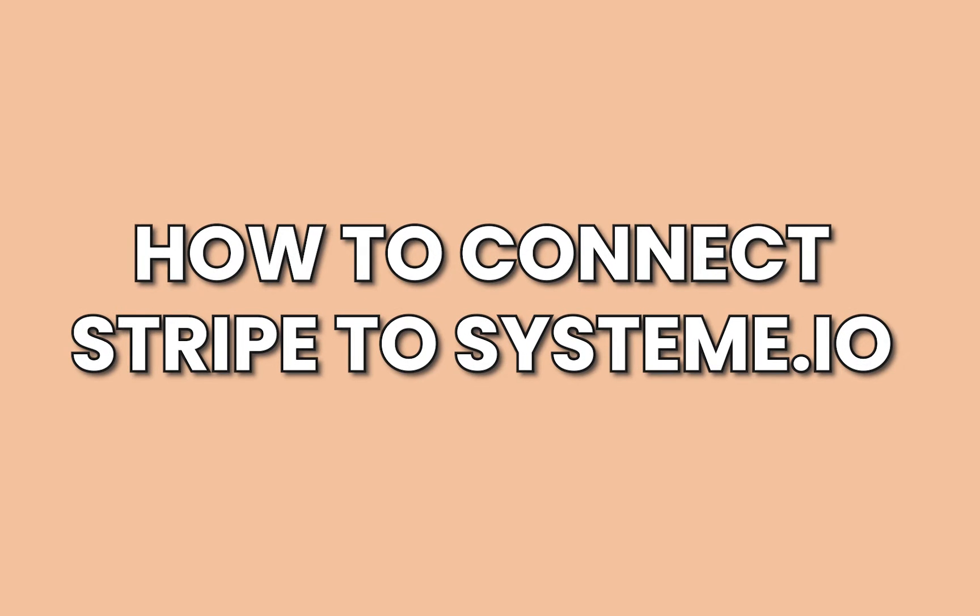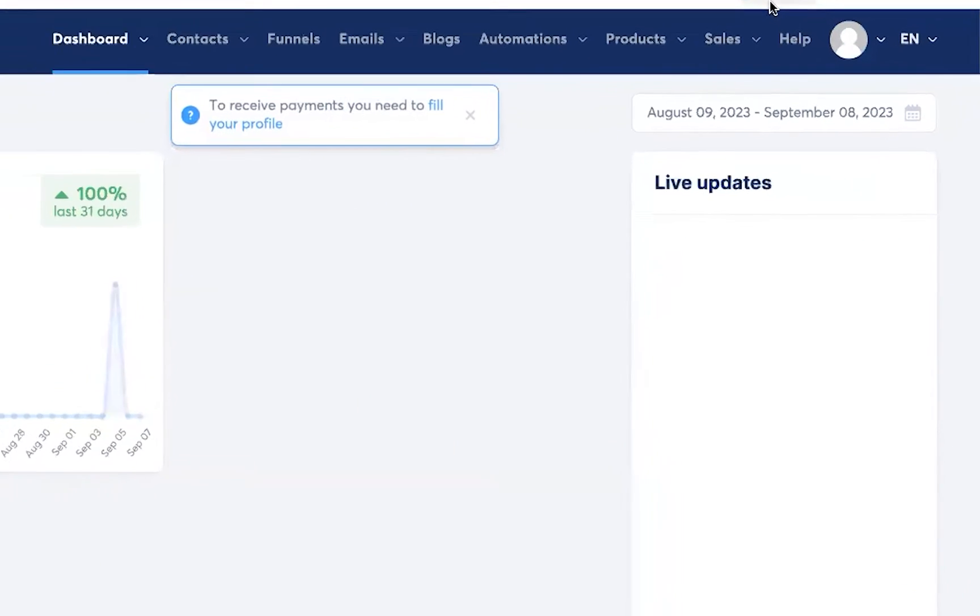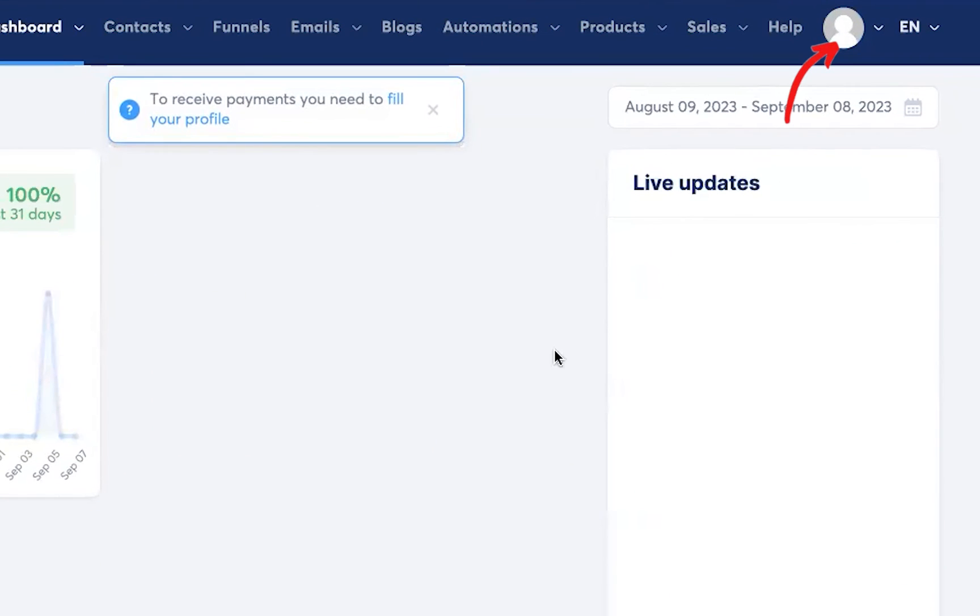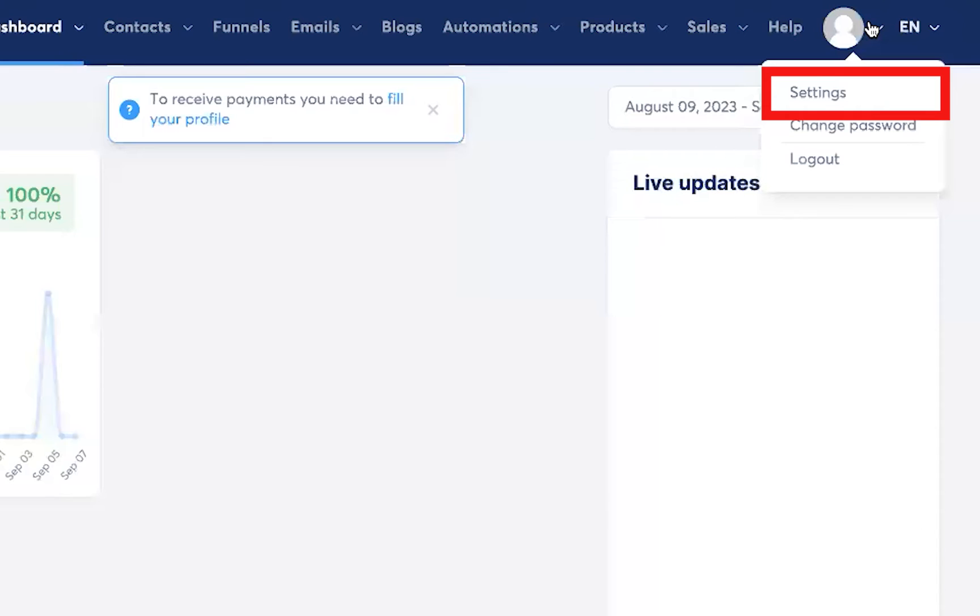How to connect Stripe to System.io. Hover over the profile and click on settings.